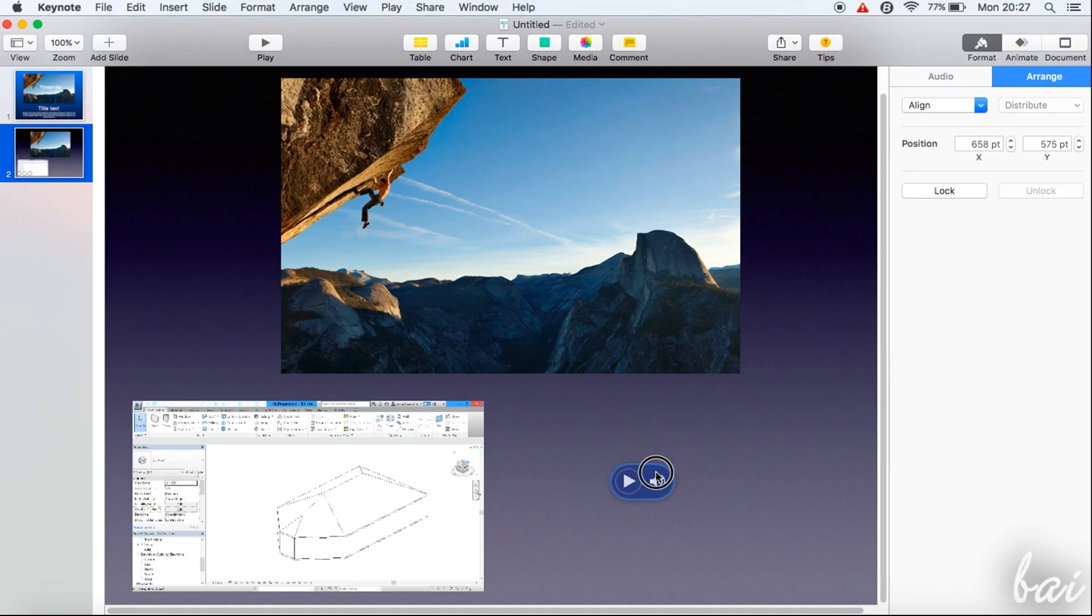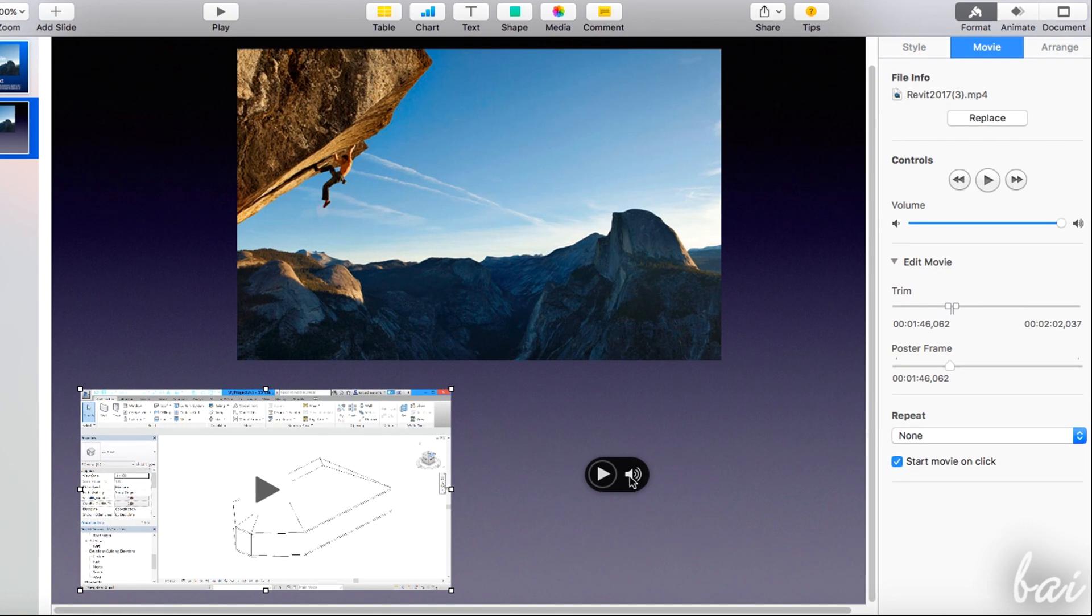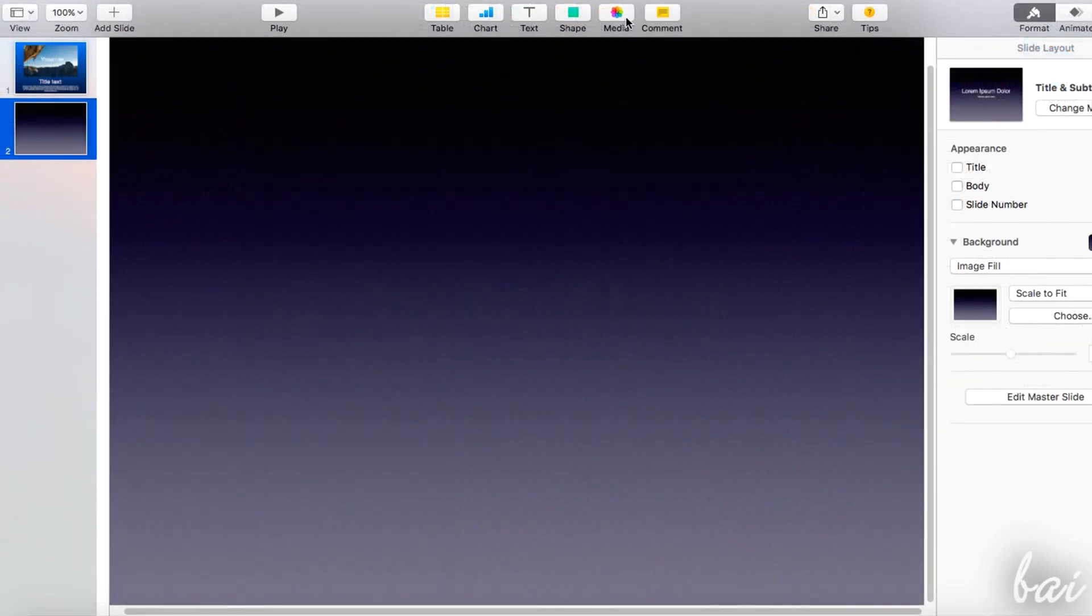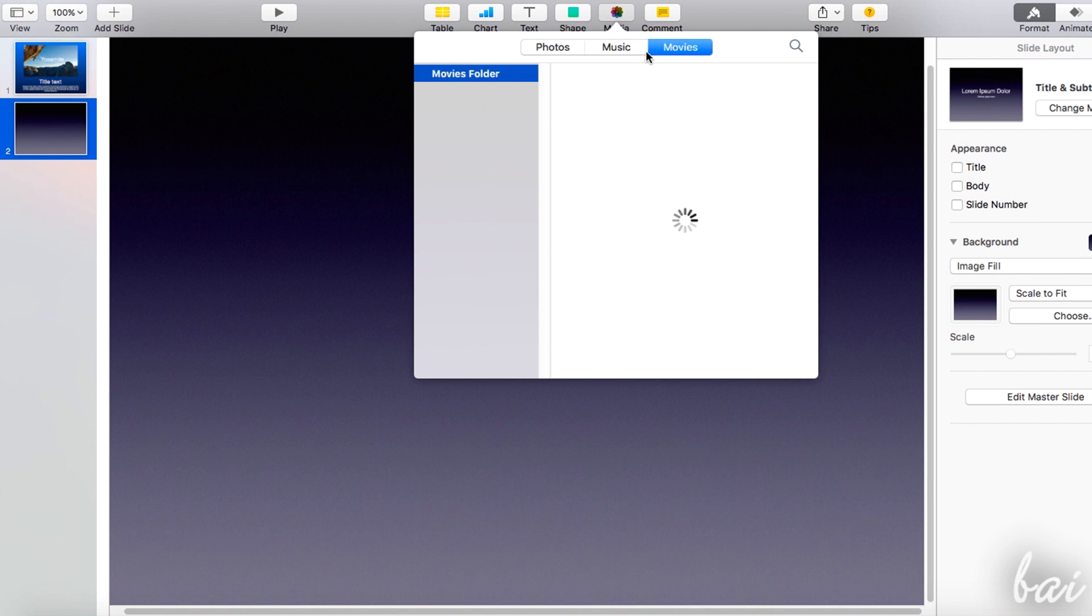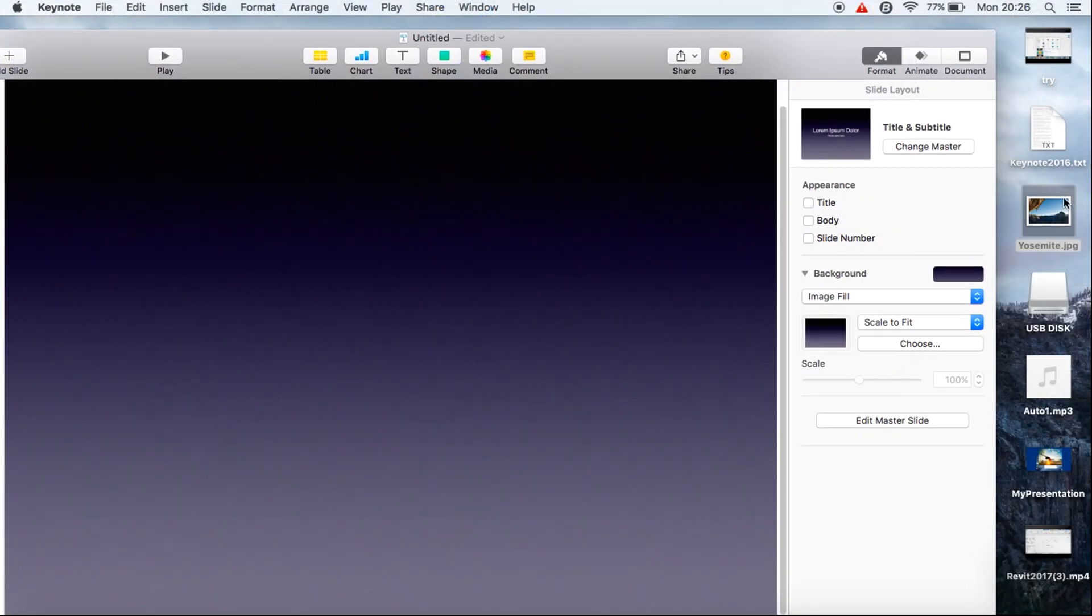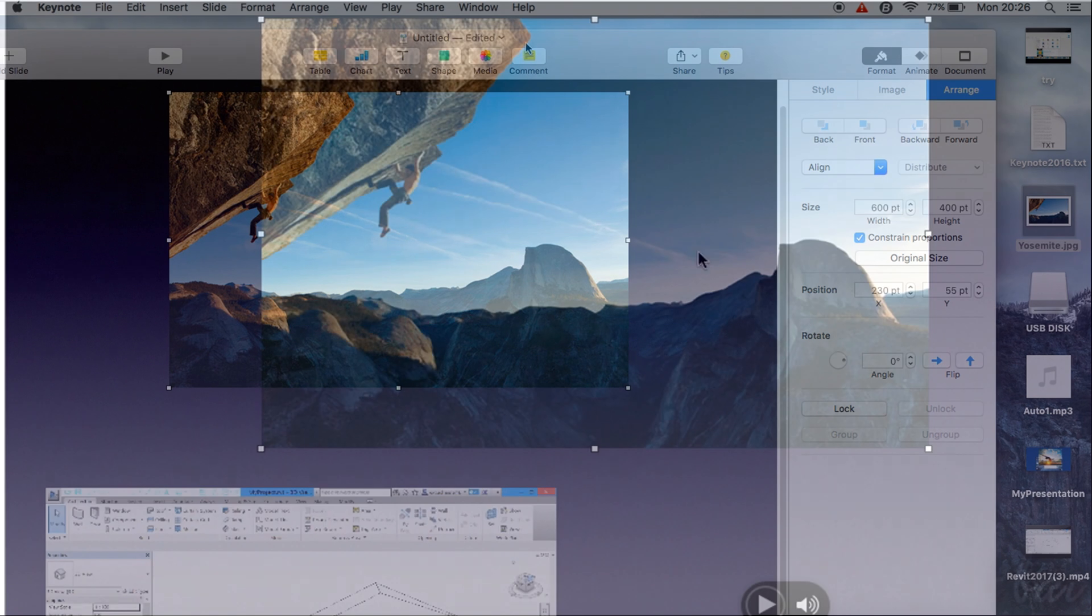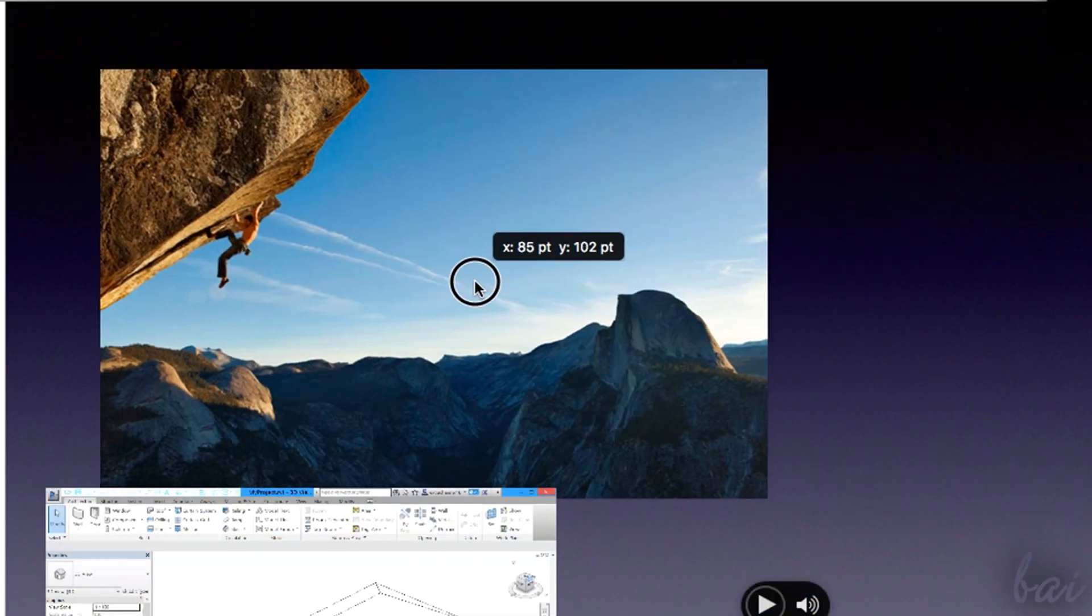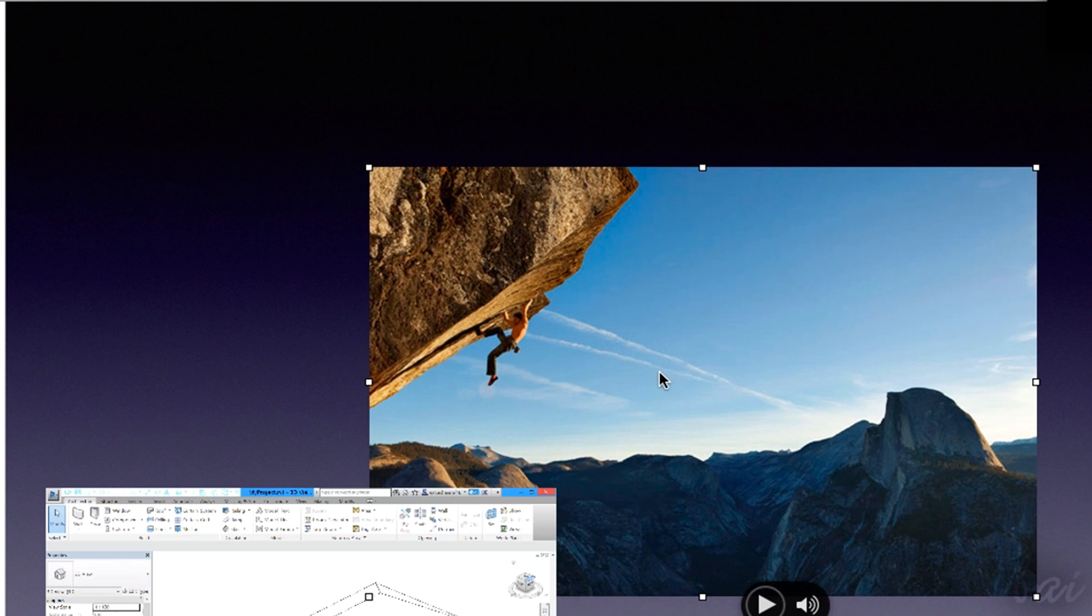Another kind of element is the media, such as images, music, and videos. To add them, you can click on media and browse, or simply drag and drop your media file on your slide. These media elements can be moved, scaled, and rotated as seen for text areas before.